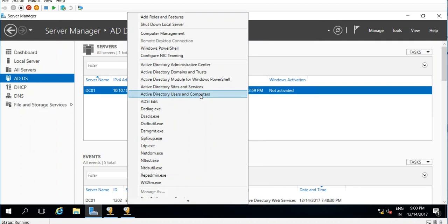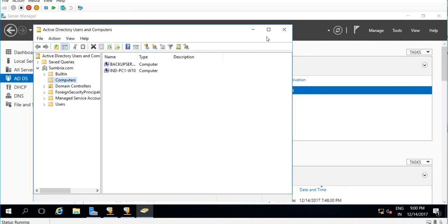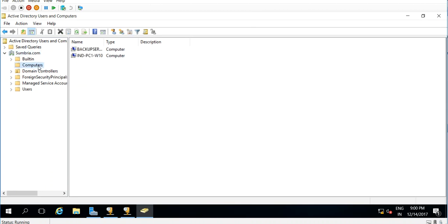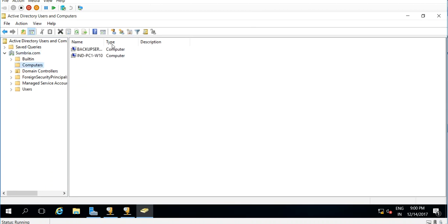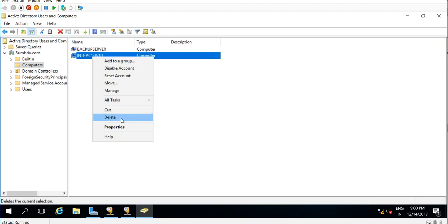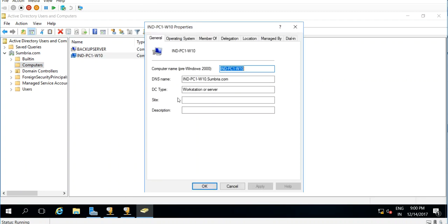Active Directory Users and Computers. From here, click on Computers. You can see I have joined this computer to my domain. Here is the default setting. This is the computer name